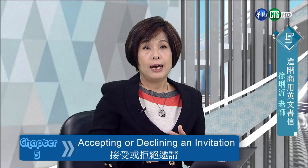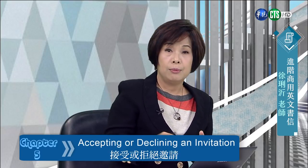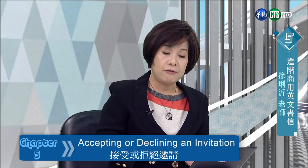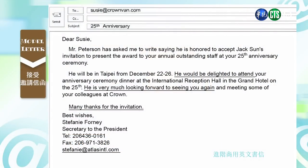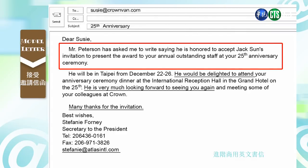当然很正式的场合你可能还是要用信件，但是如果只是社交性的，老师觉得你可以用 email 的方式。我们来看信件 — 这是一个 25th anniversary，这是一个公司。Stephanie 她是公司的总裁，她代表总裁写这封信给 Susie。她说 Mr. Peterson has asked me to write, saying he is honored to accept Jackson's invitation to present the award at your 25th anniversary ceremony.